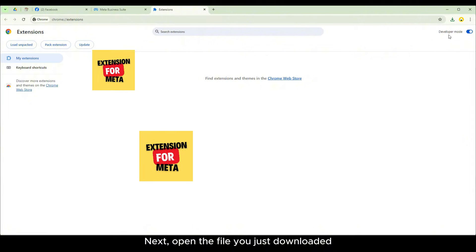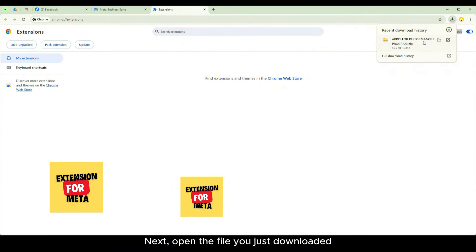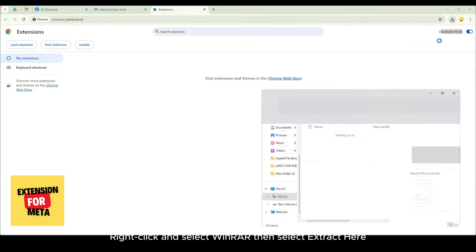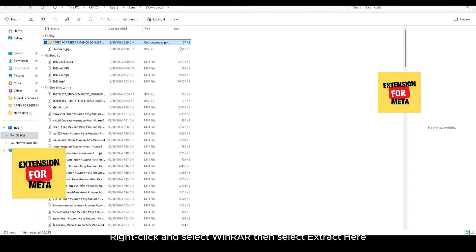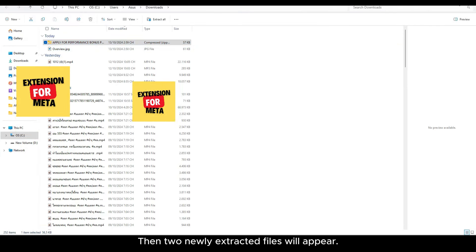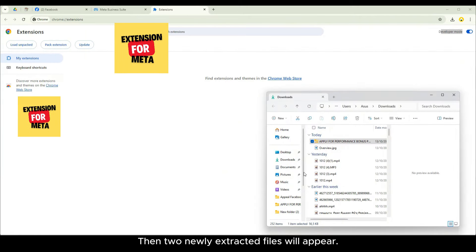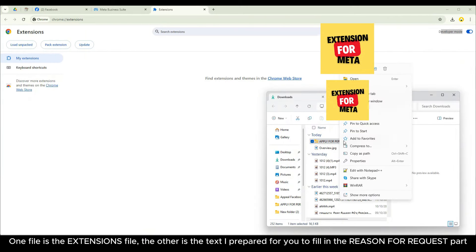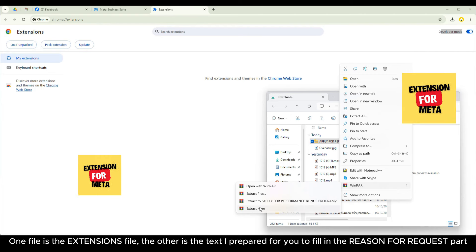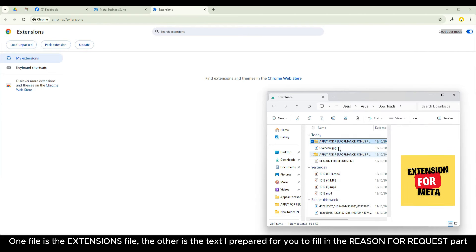Next, open the file you just downloaded. Right click and select WinRAR then select extract here. Then two newly extracted files will appear. One file is the extensions file. The other is the text I prepared for you to fill in the reason for request part.